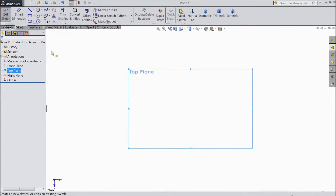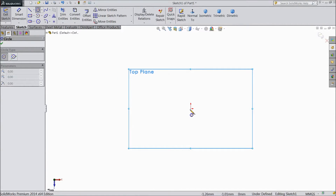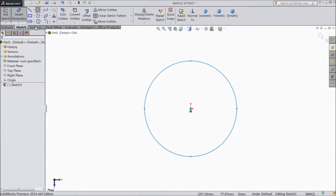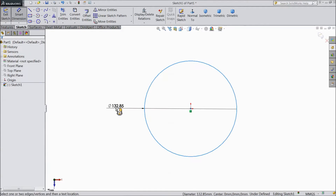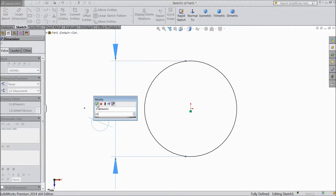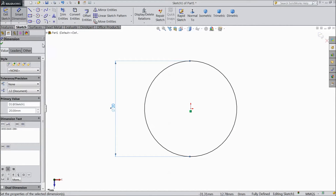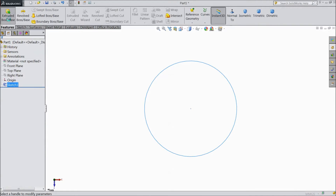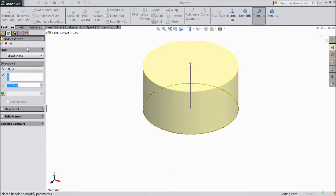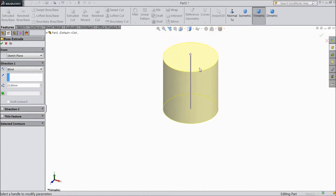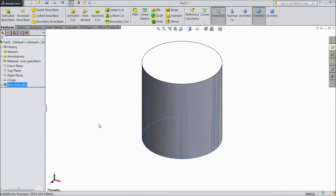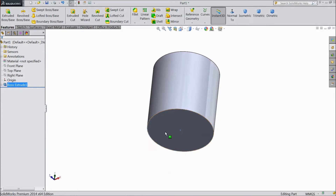Go to sketch. Choose circle and draw one circle from the origin point, and assign a diameter of 20 mm. Now exit and select extruded boss. Choose length 21 mm.